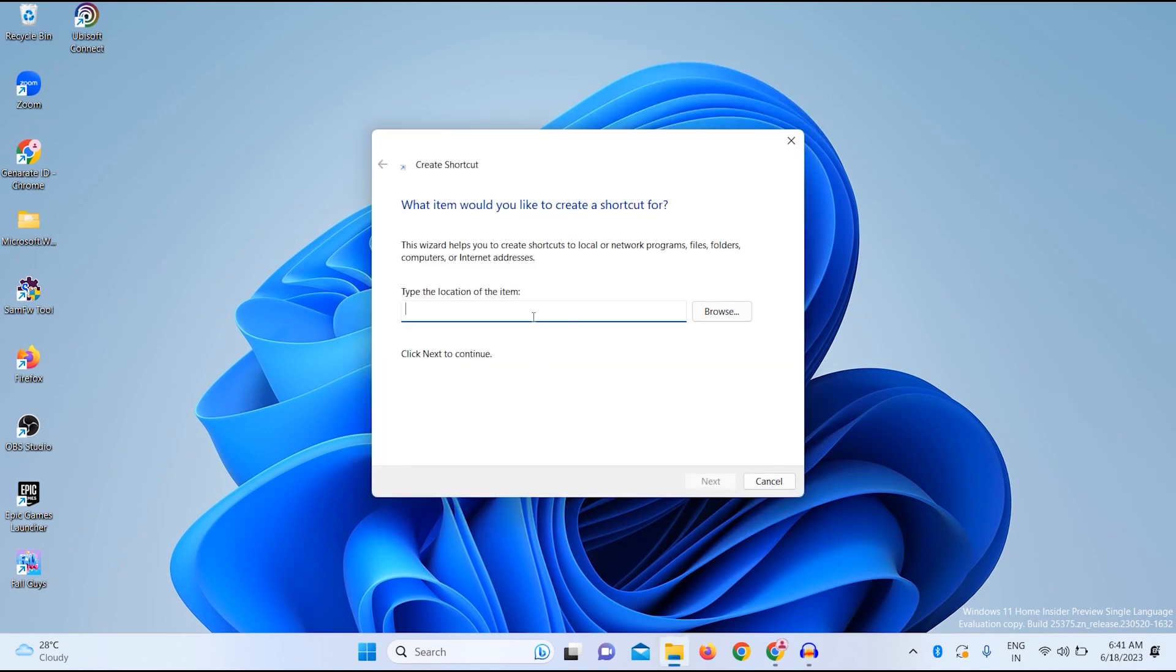Now you just need to type over here MS-settings. Don't worry, I will give you this command in my video description. After you put this command, you just need to put a colon after settings.